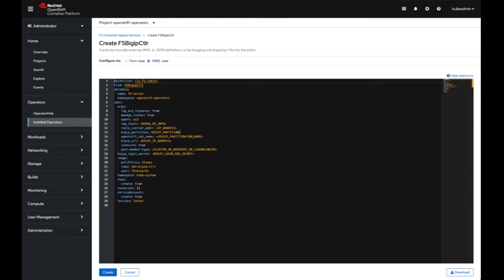Since we're using SDN in this instance, if you're using VXLAN, you'll specify the VXLAN profile name that is configured on BIG-IP, along with the BIG-IP IP address. 'Insecure: true' is set because I'm using a self-signed cert on my BIG-IP — schema validation will fail because of the self-signed cert. If you have a trusted cert, you can set this to false. I'm also using cluster IP mode.